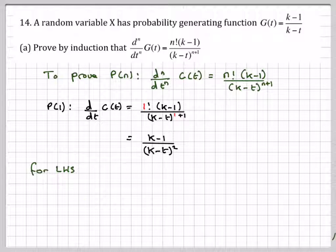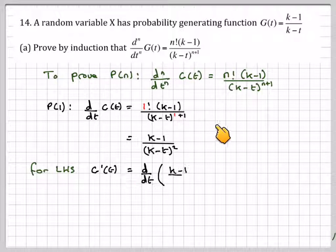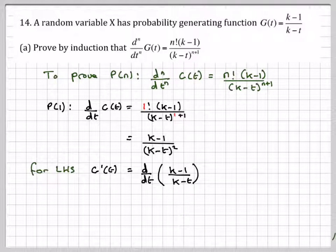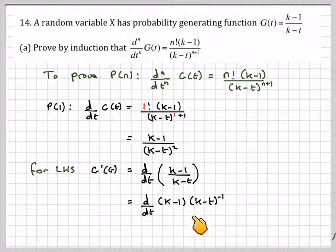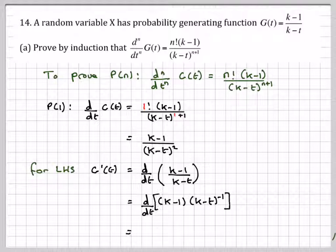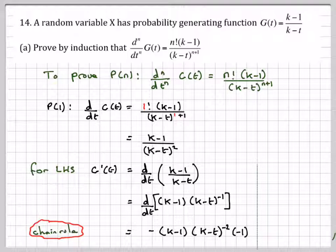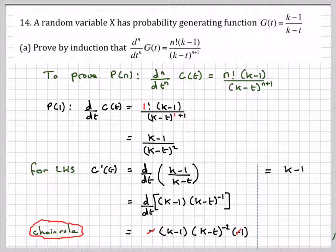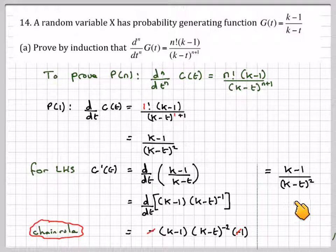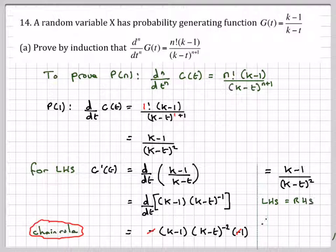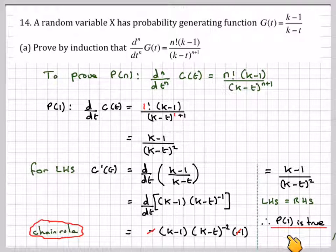For the left-hand side, we differentiate the probability generating function (k-1)/(k-t). We write it as (k-1)(k-t) to the minus 1. Using the chain rule, we get minus (k-1)(k-t) to the minus 2, then differentiate the bracket to get minus 1. The minus signs cancel, leaving (k-1) over (k-t) squared — the same as the right-hand side. Therefore P(1) is true.